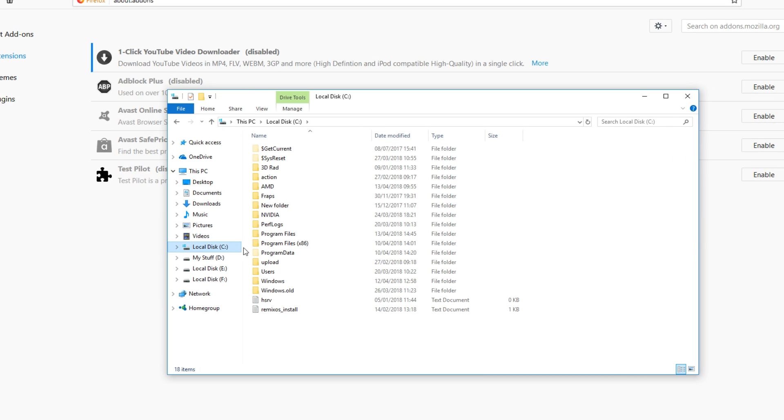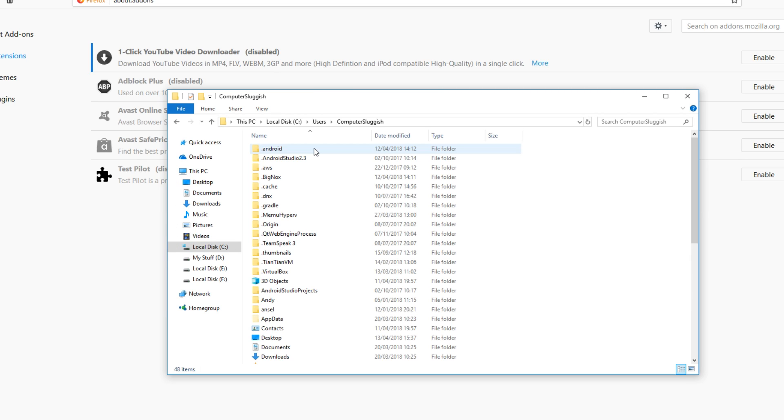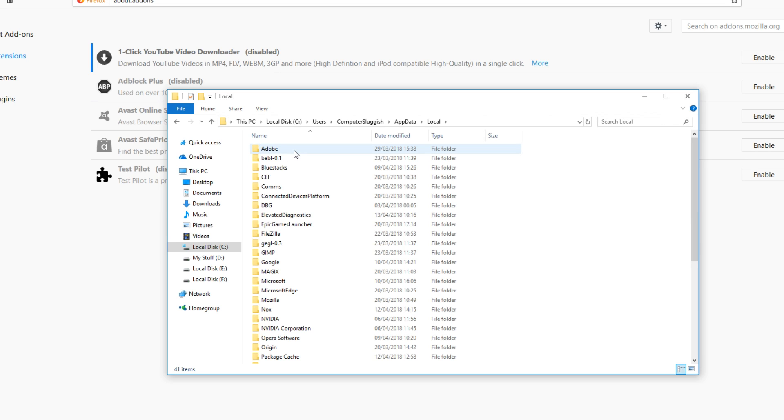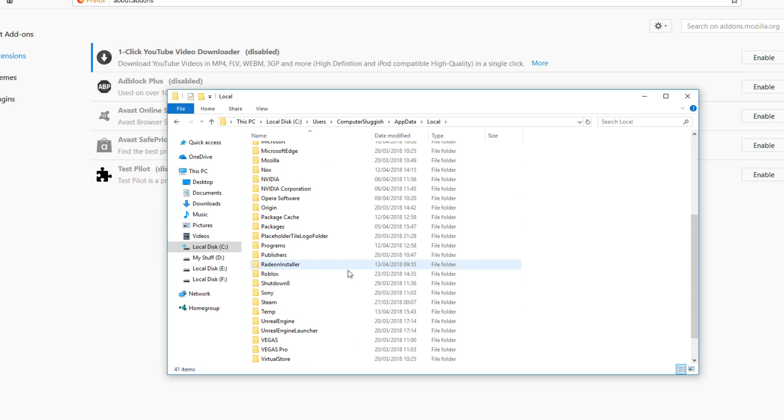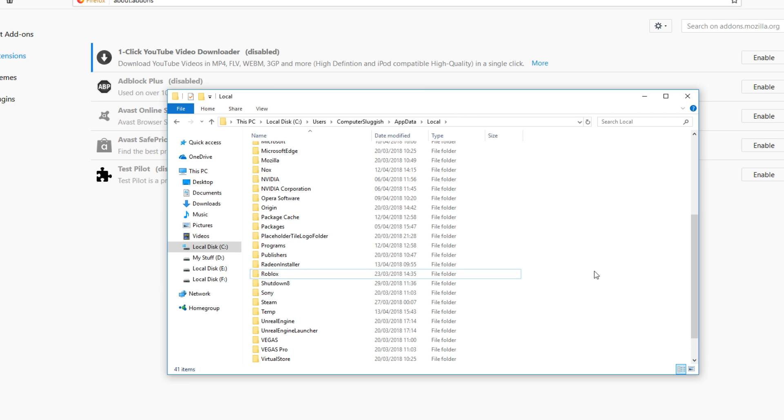And we want to go to Users and we need to click onto our username and you now need to go to AppData, Local and you now need to find Roblox. And you simply need to right-click on Roblox and press delete and we just want to delete the folder and then try launching Roblox again and it will reinstall the game.